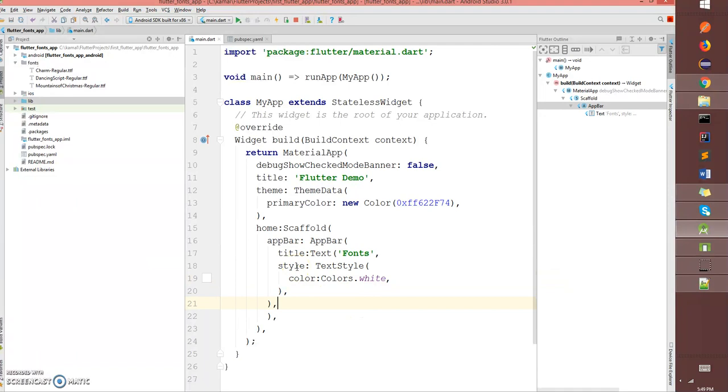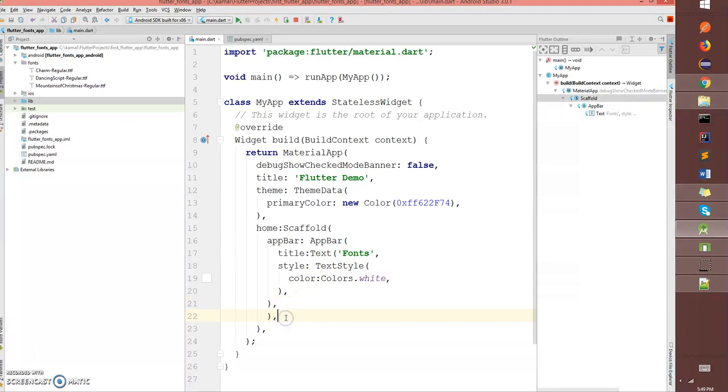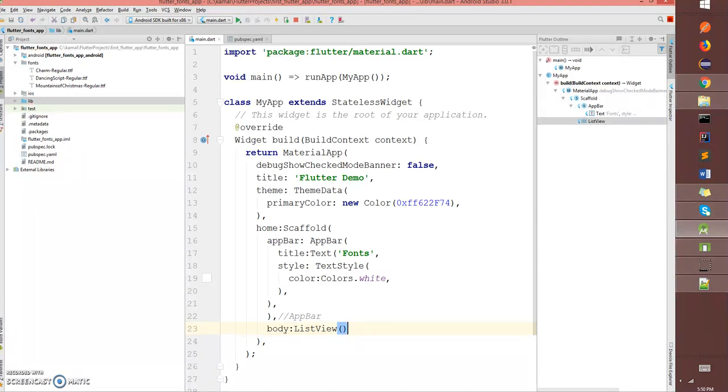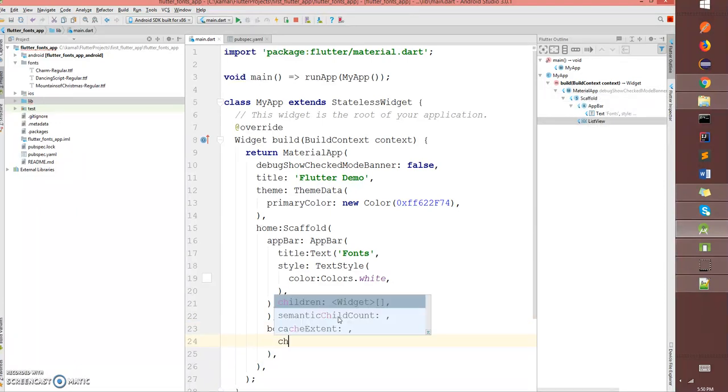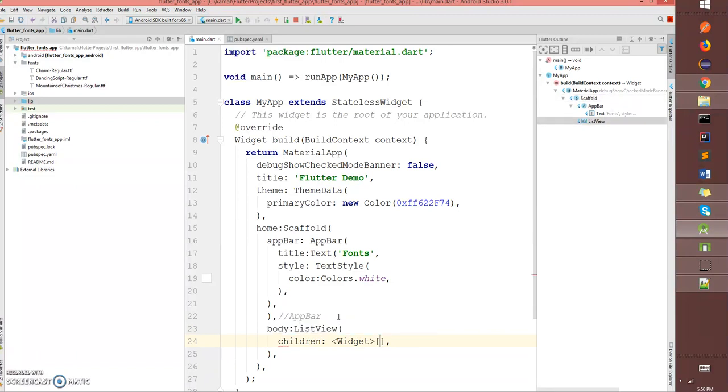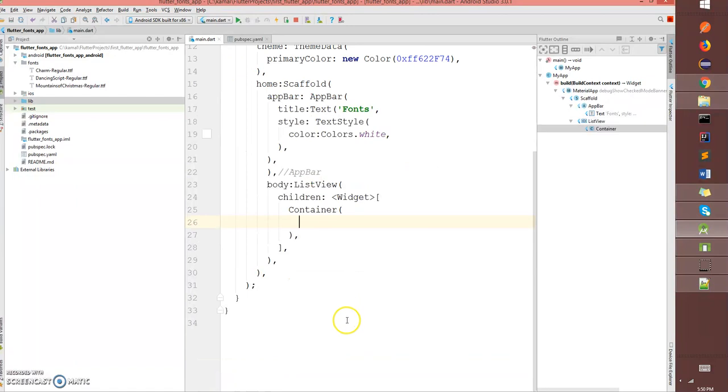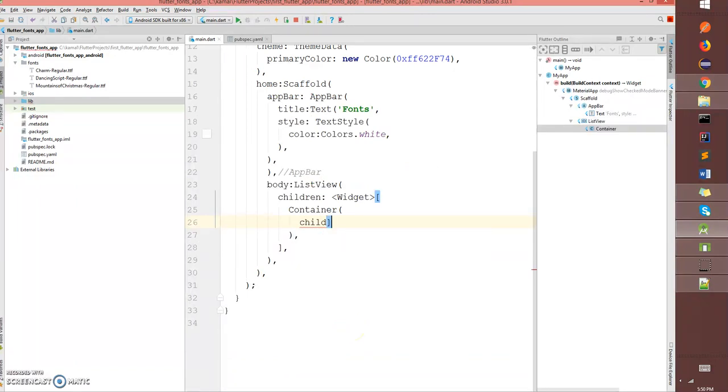I've mentioned the app bar. Now after my app bar comes the body and in my body I'm using a ListView. The ListView has a children widget and this has a container. This container has a child with text.